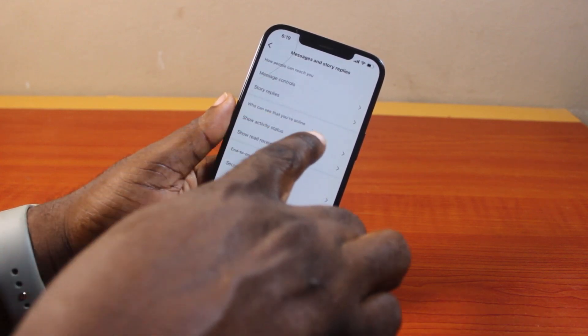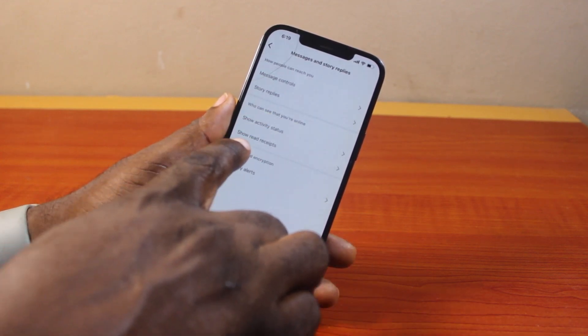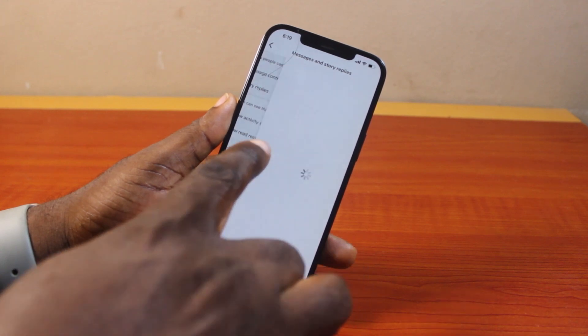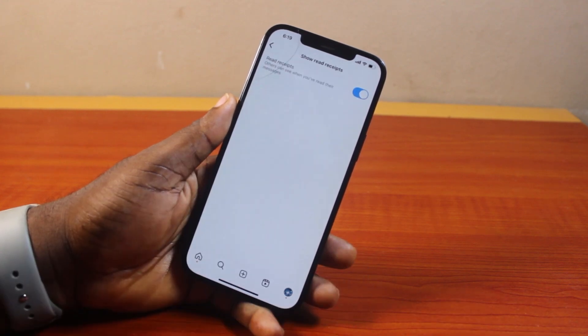Once you've selected that, come down to 'Who can see that you're online' and it should say 'Show read receipt.' Click on that to open the read receipt settings.